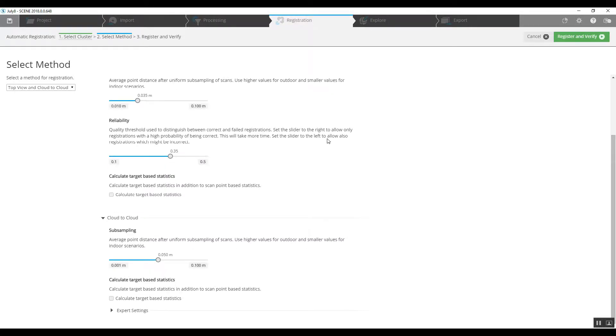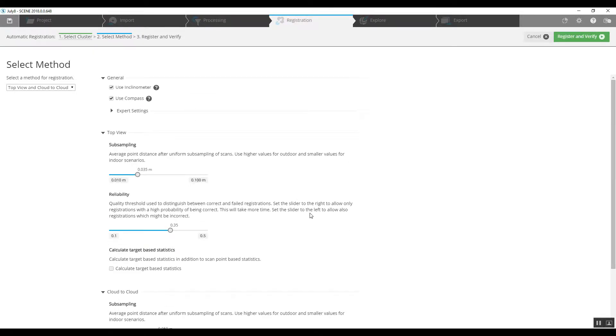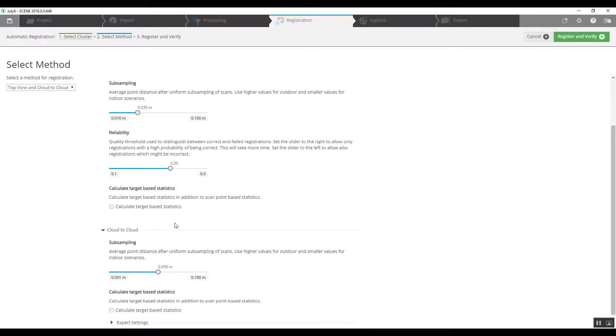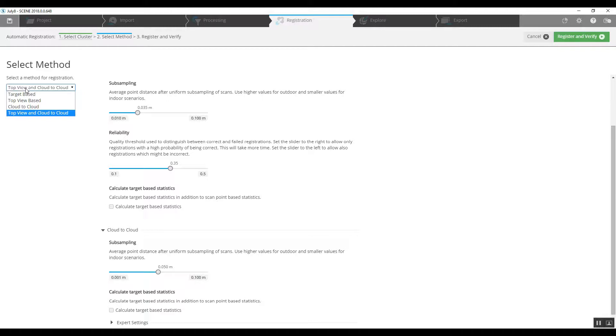As we can see, we've got a number of different options here, and as I've said before, this is all going to depend on what type of project that you did. So because there were no targets used, we can jump to the registration method of top view and cloud to cloud.